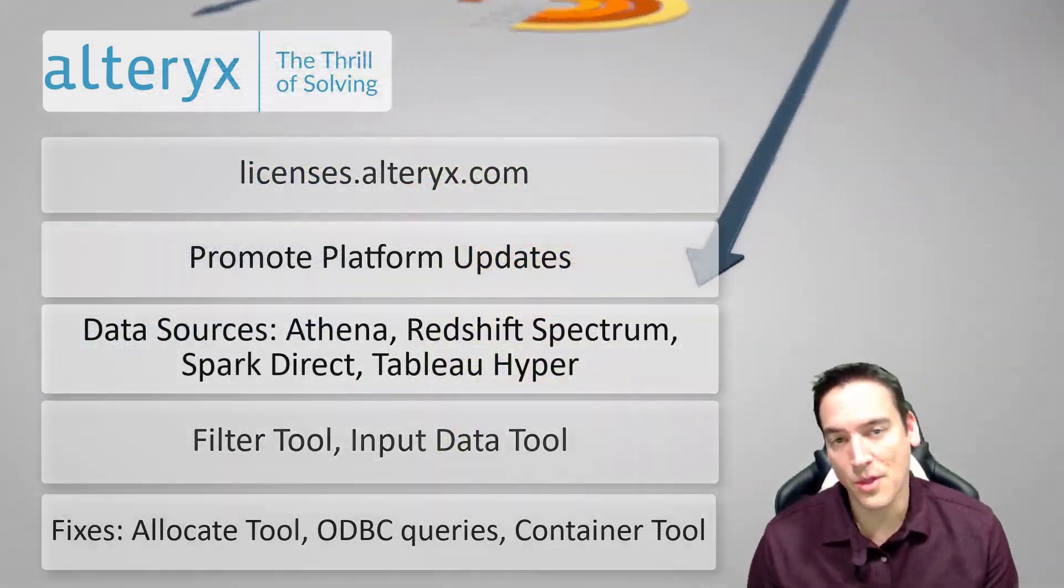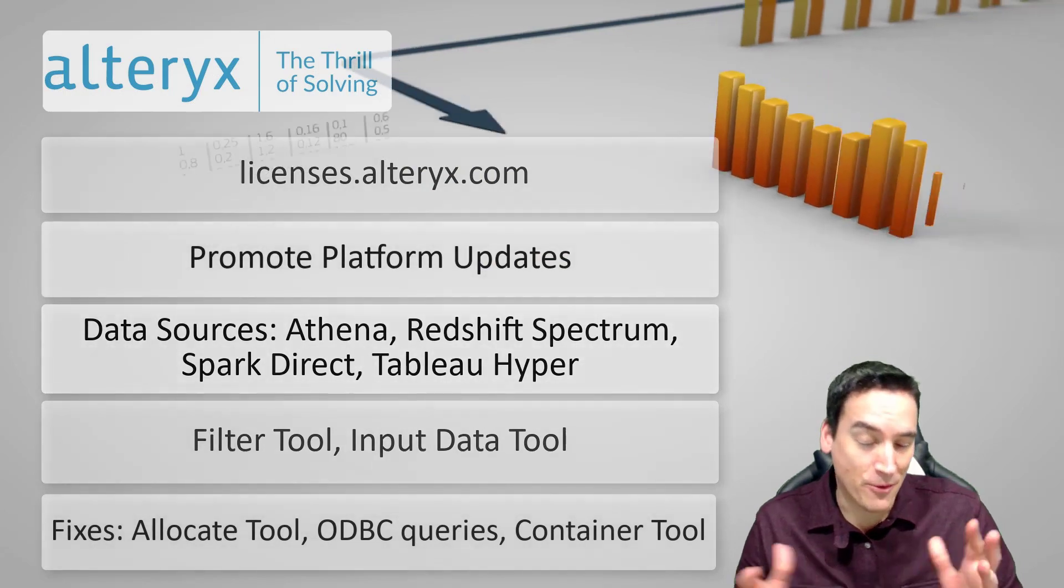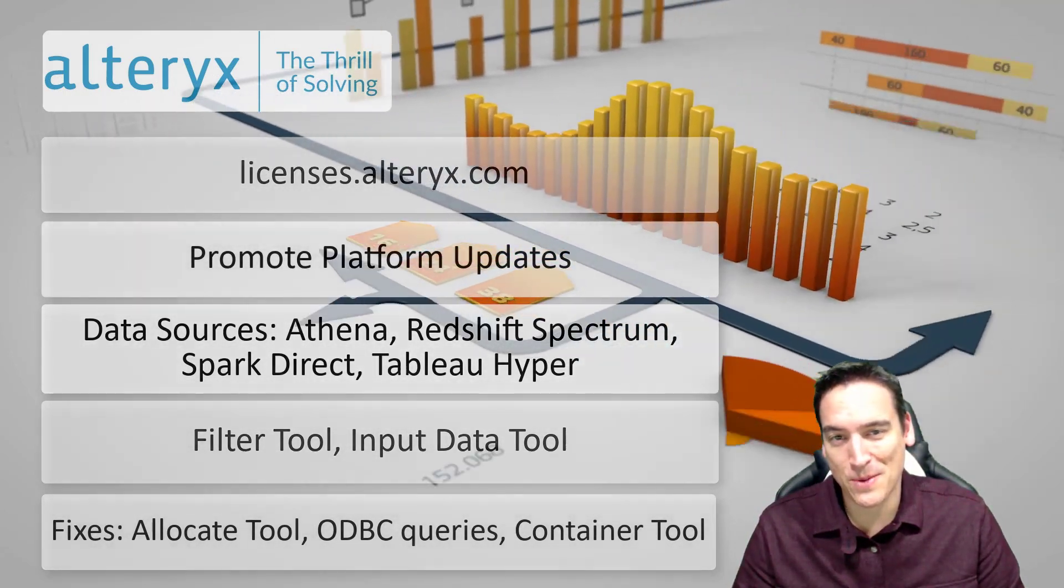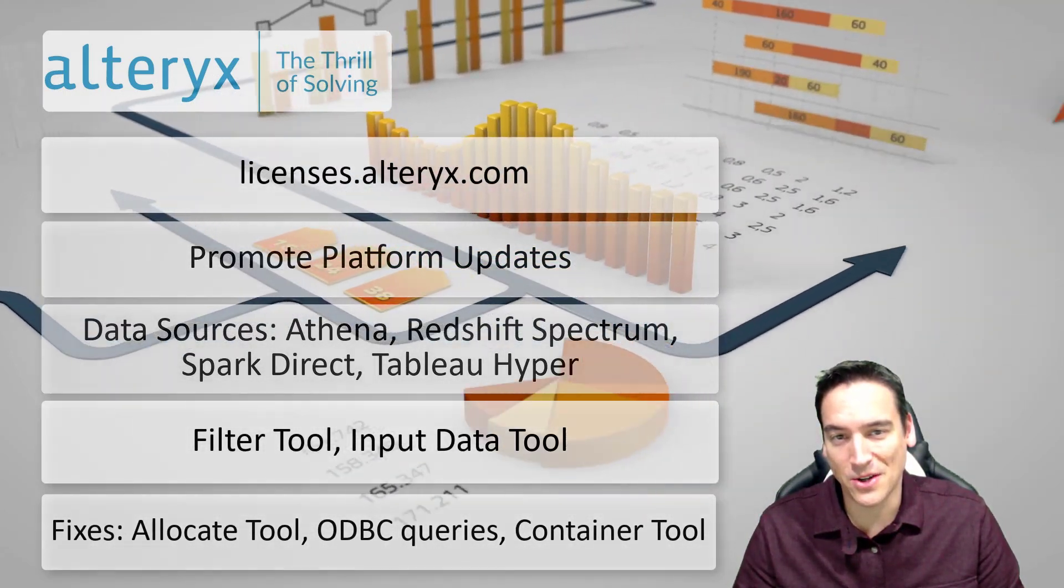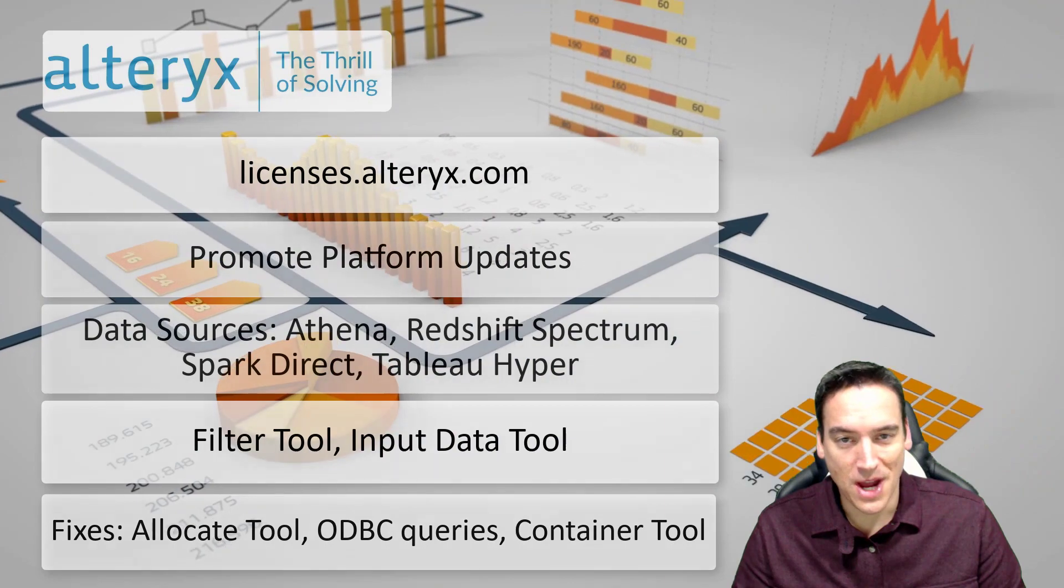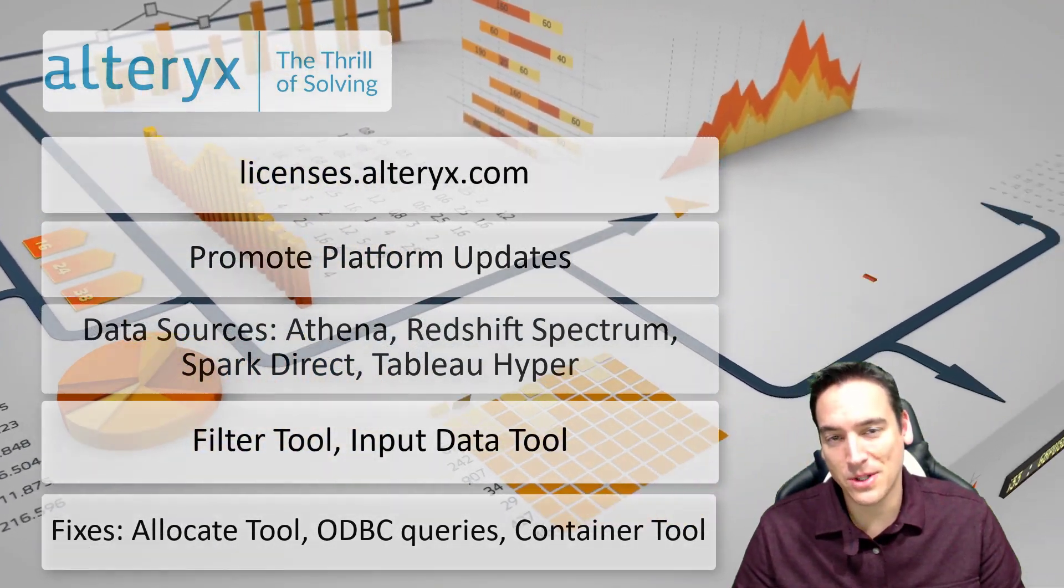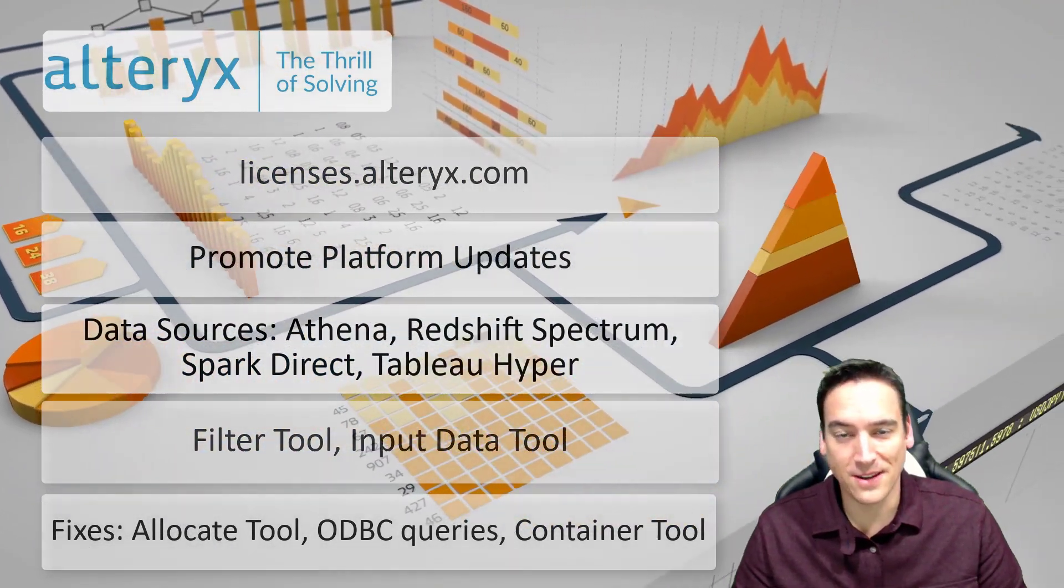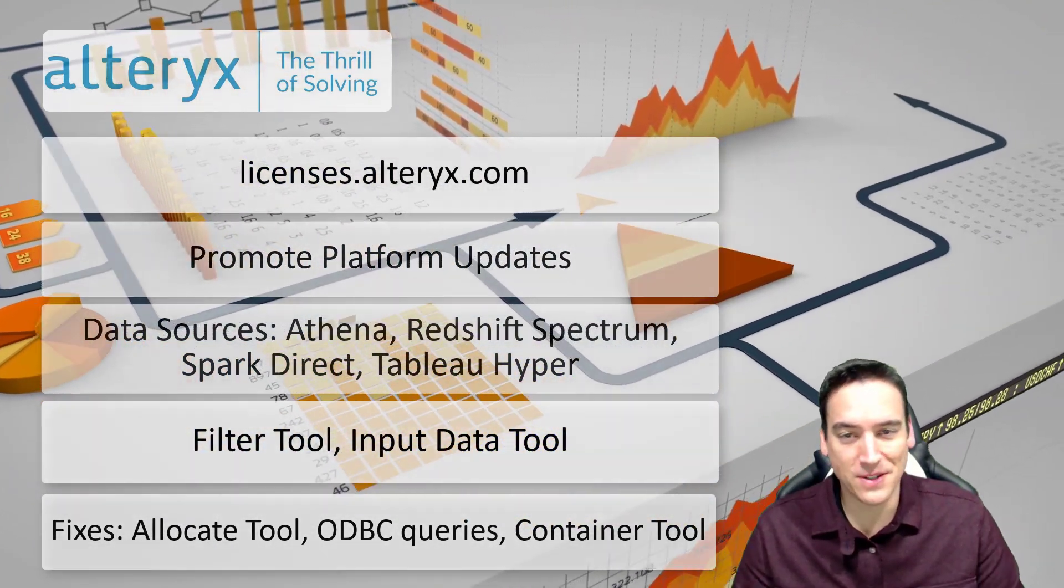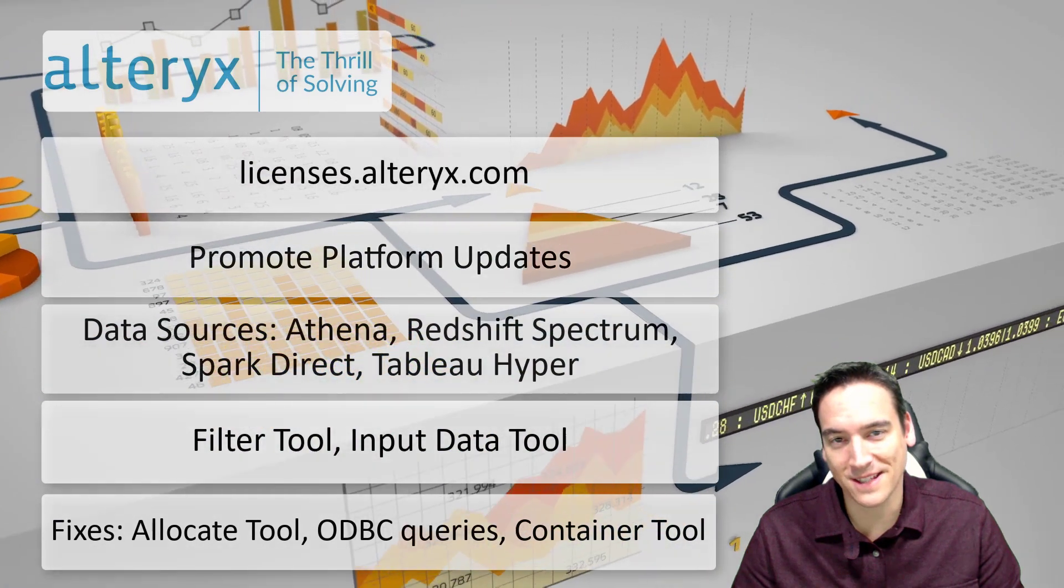So that wraps up my review of news from both Power BI and Alteryx. As always drop a comment, a like, let me know what you think, and subscribe to the channel for future updates. Thanks!